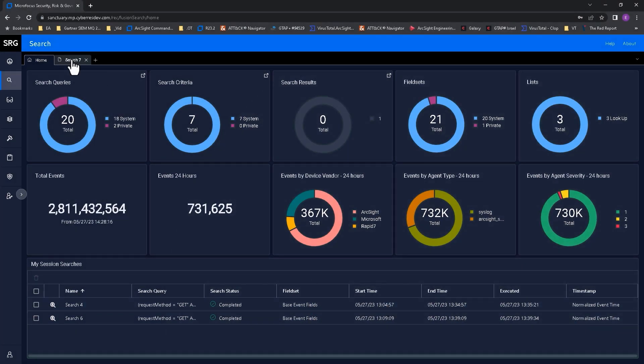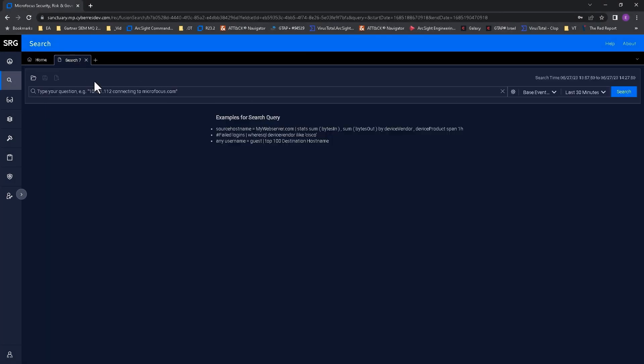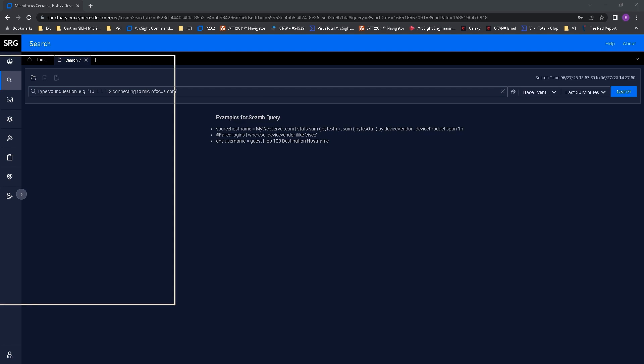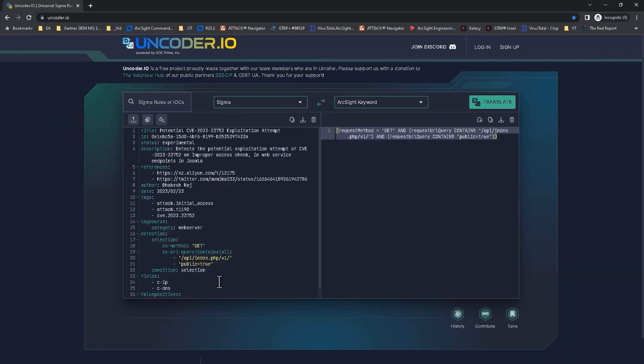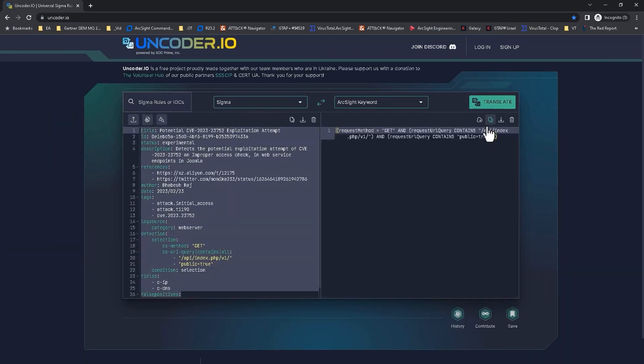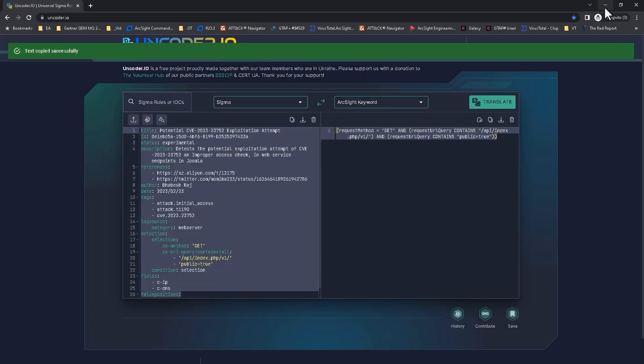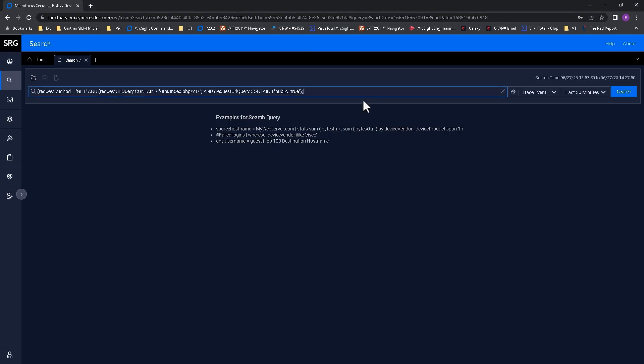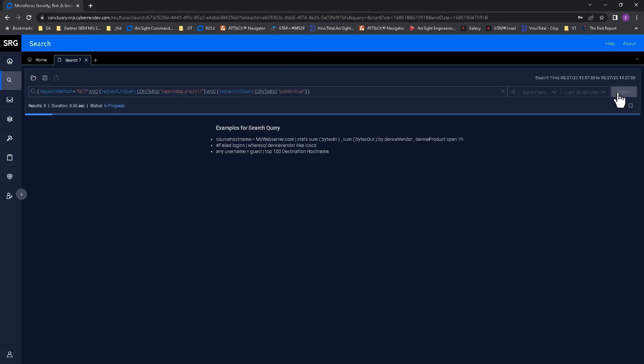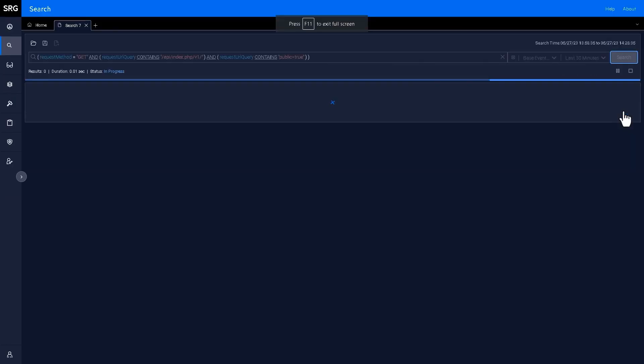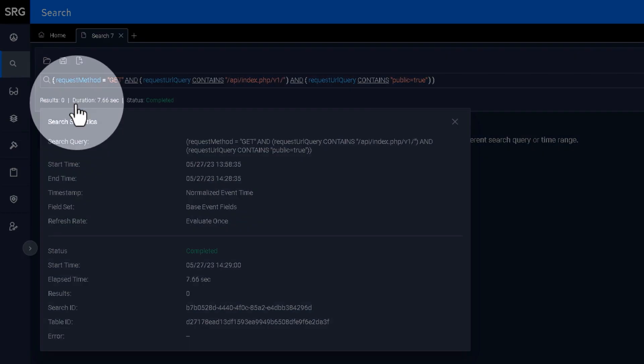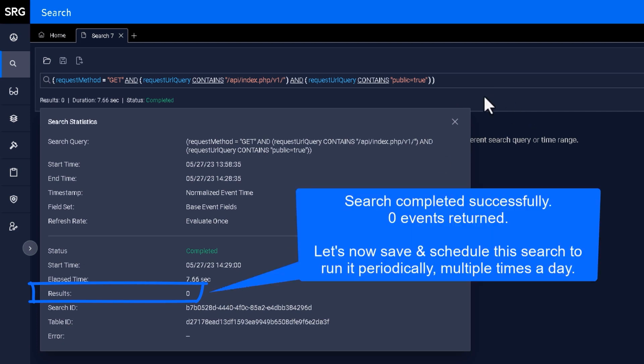Like in previous steps, I copy the ArcSight translated rule from uncoder.io. I paste the search query into Recon, and I run the search. There were no search results. That's a good thing.